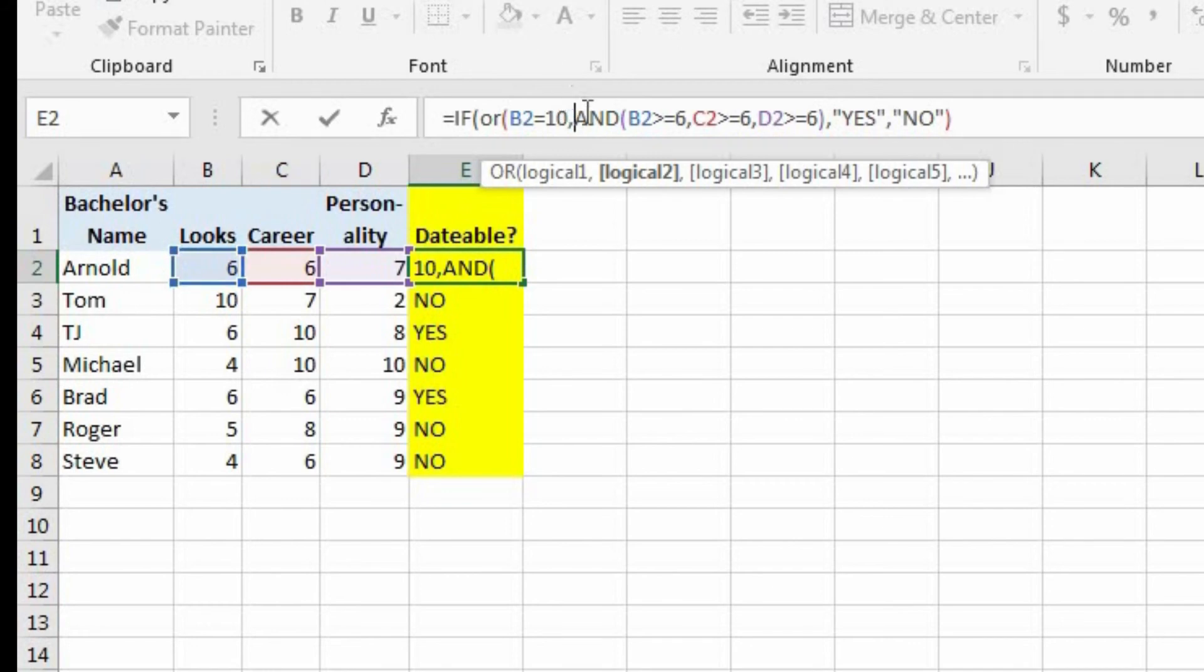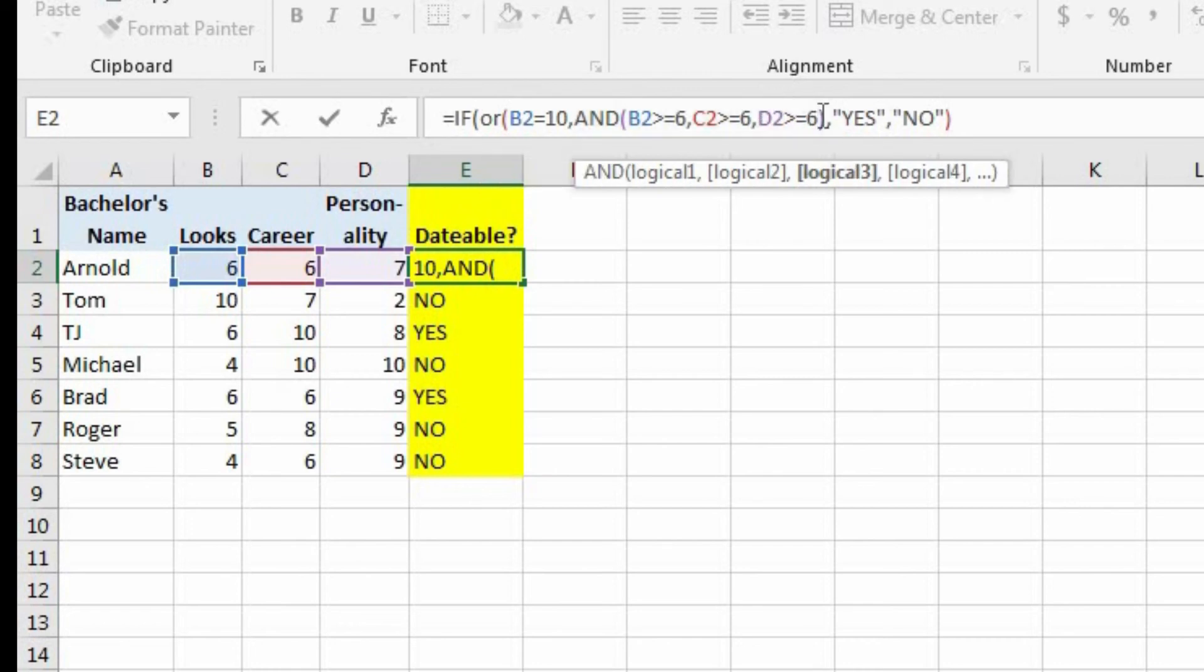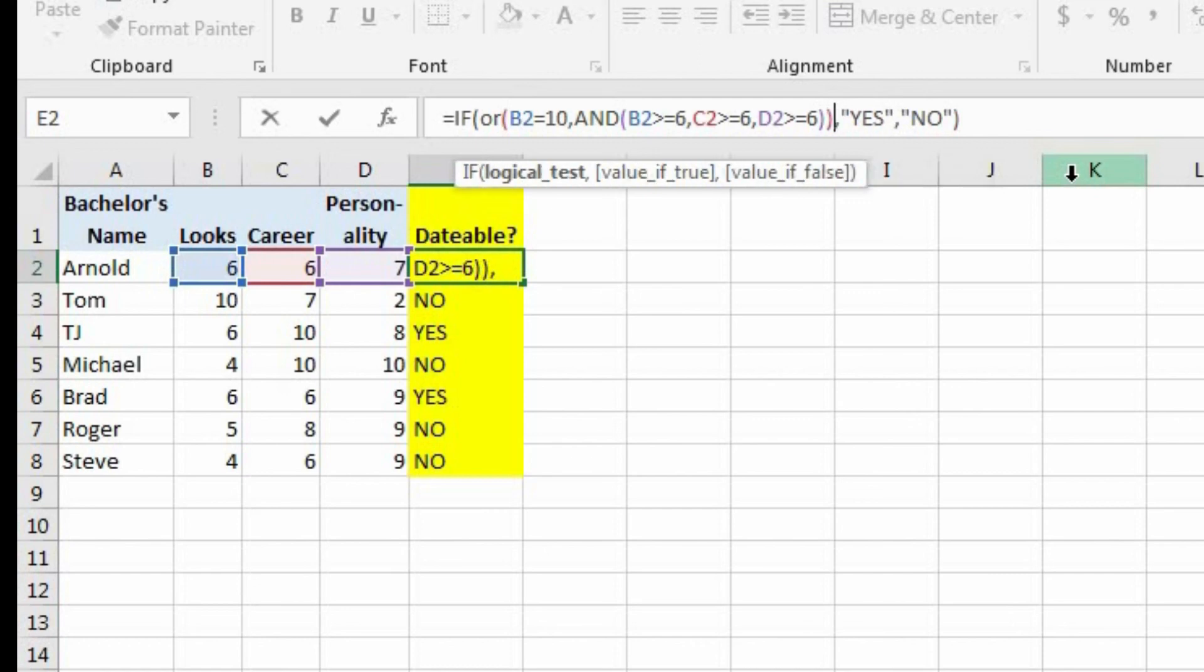Now the second logical test we already have in there, which is checking to see if each category is a 6 or above. So let's come to the end of the and statement. And now we need to end the or statement that we just began.